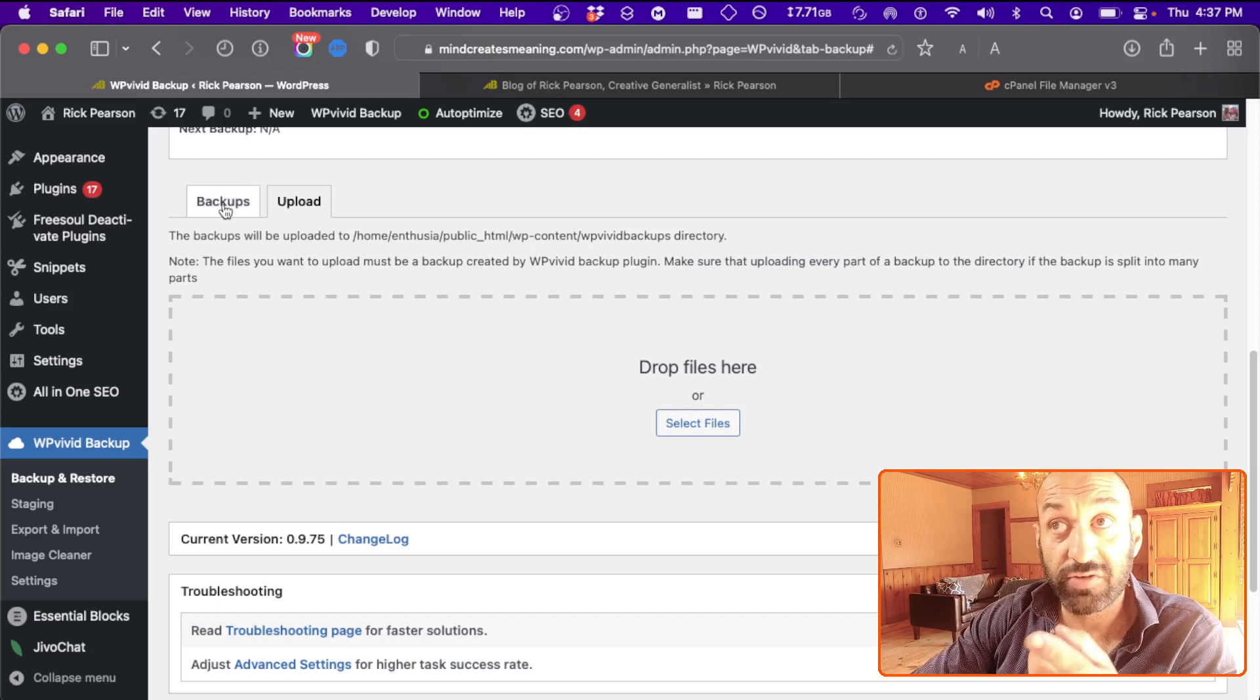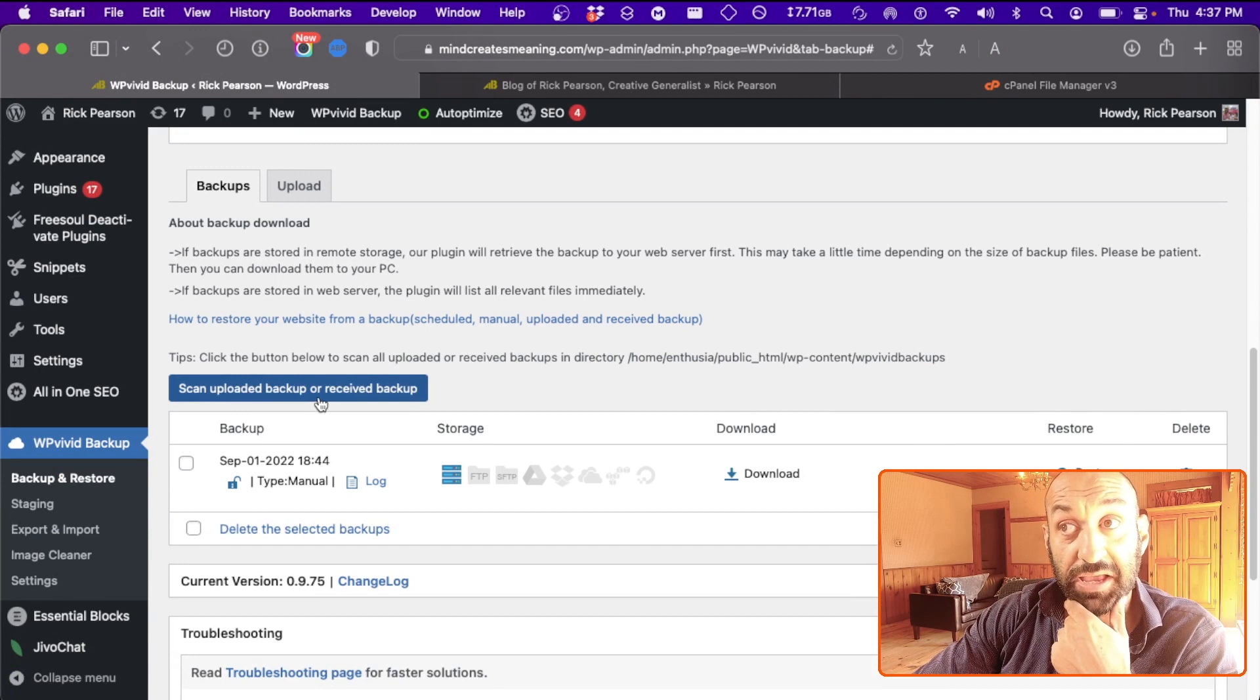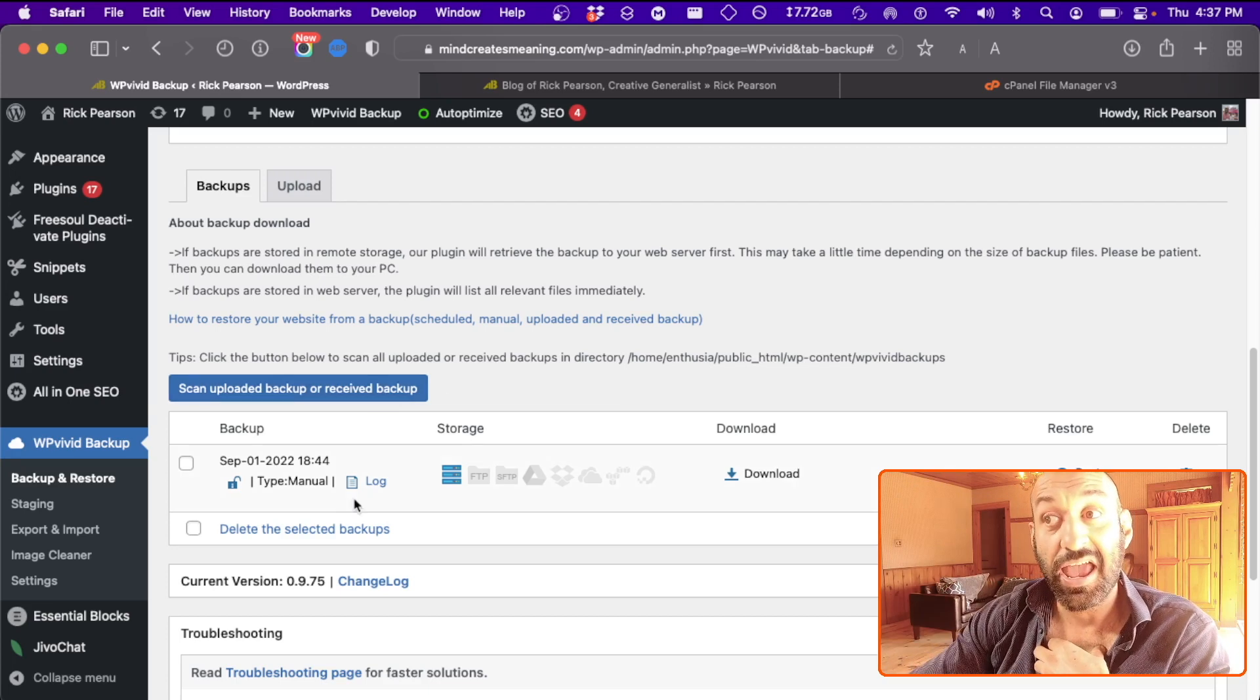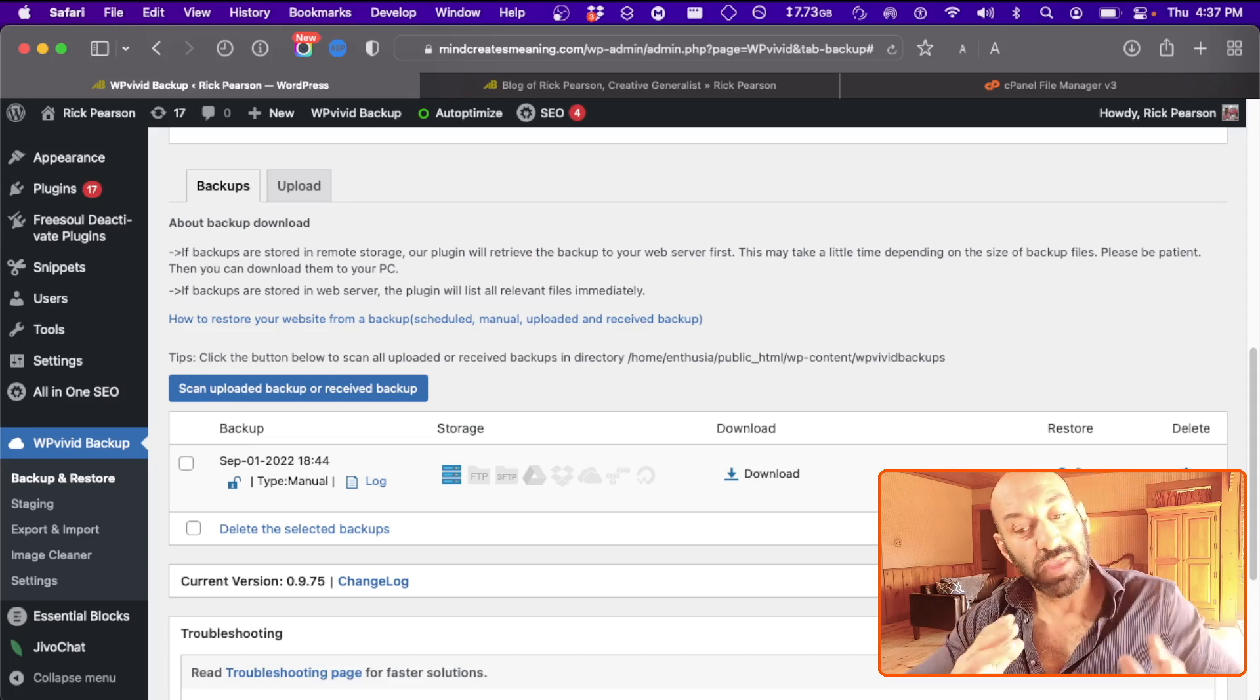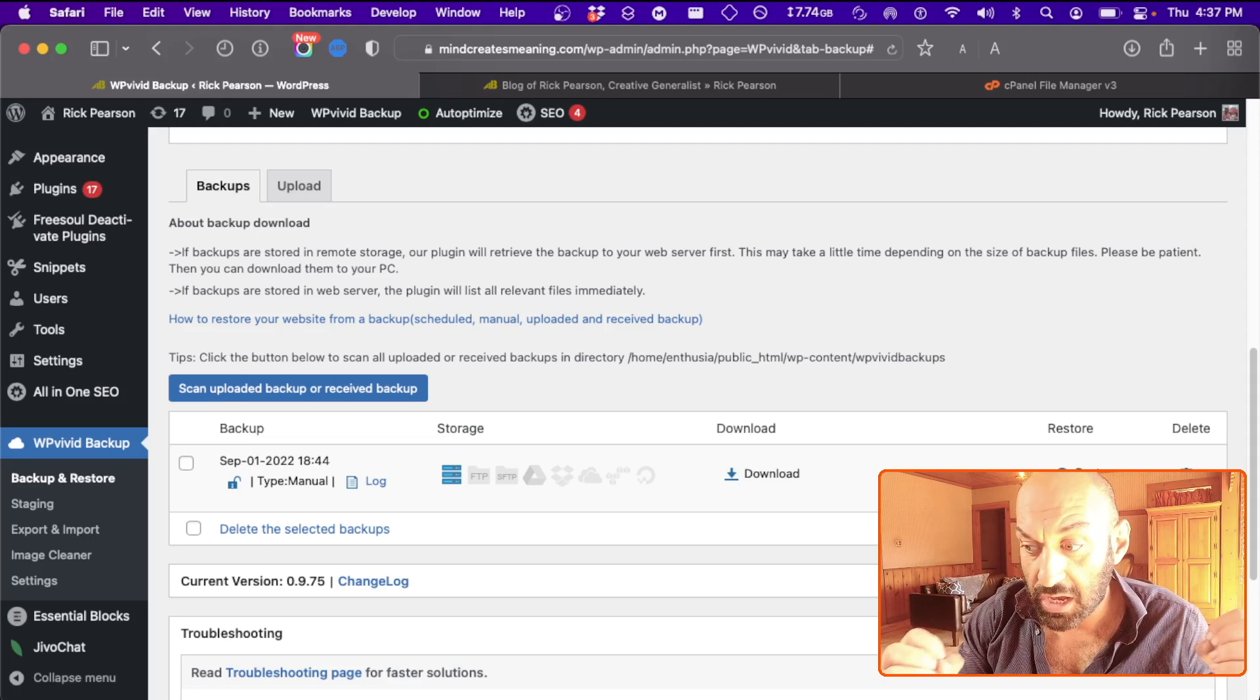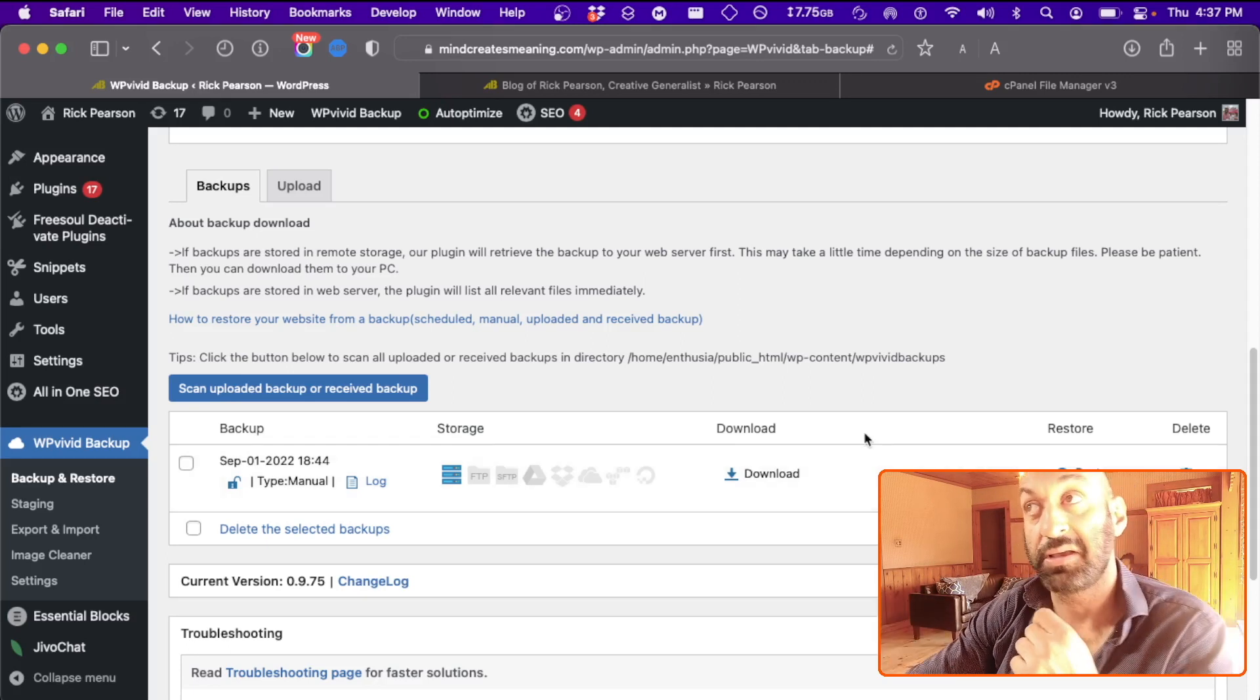And then all of your uploaded files will show up in the available backups. Just do a scan uploaded backup or received backup. Hit scan. It will look in the upload directory, and if it finds it, you will see it listed here. You can just click restore, and that will restore your website back to the one-for-one version of what it was in that specific backup.